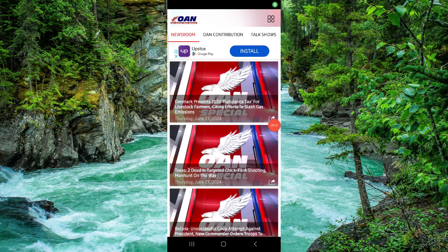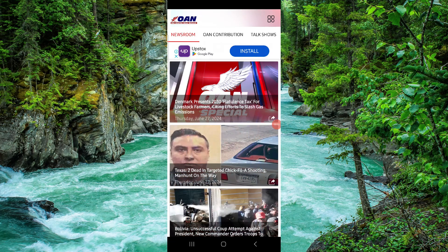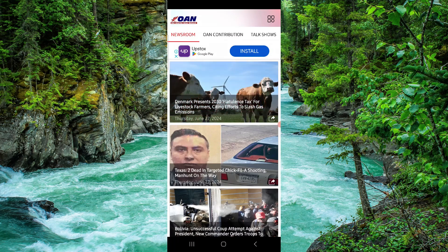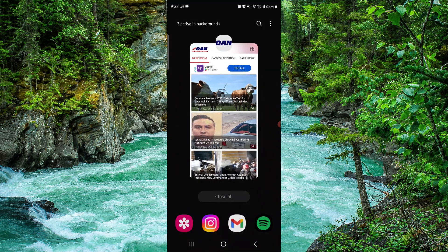Welcome back to my channel. In today's video I will show you how to delete the OAN app. To delete it, you have to follow these easy steps — go and click on app info.